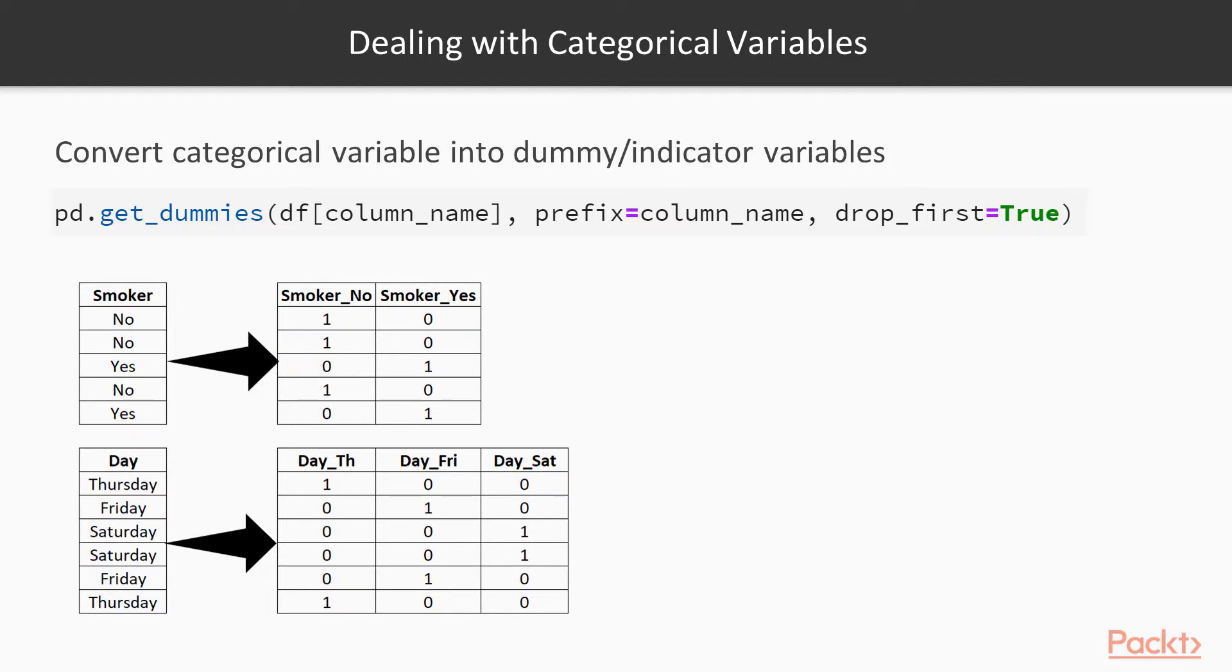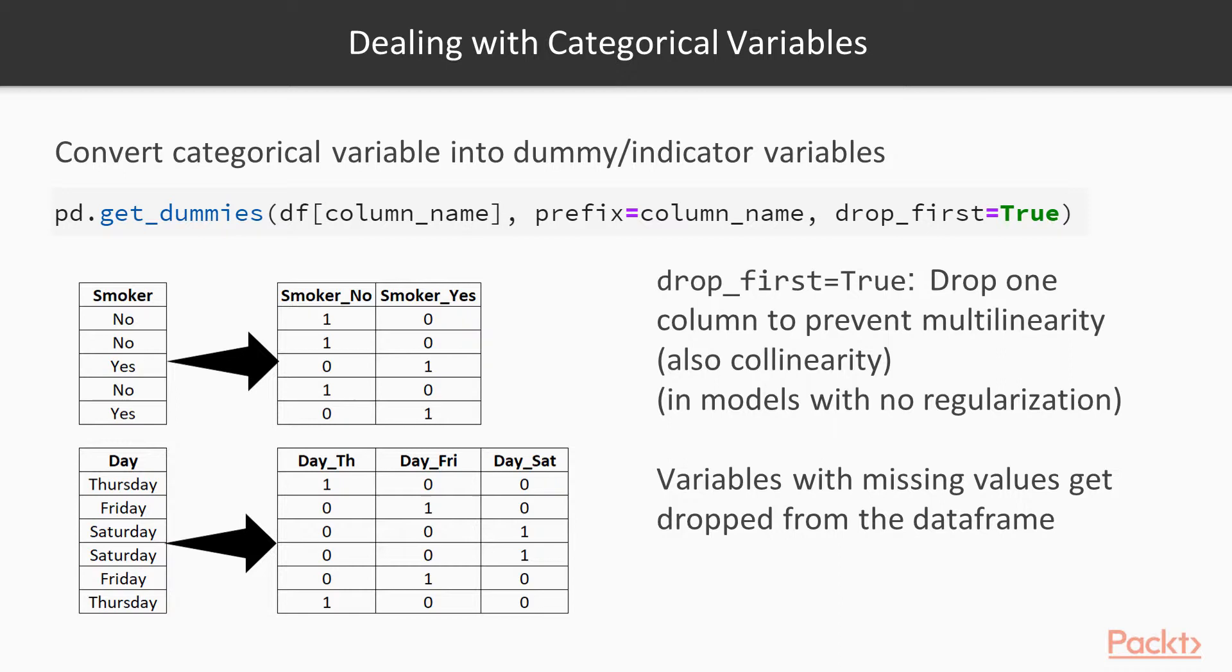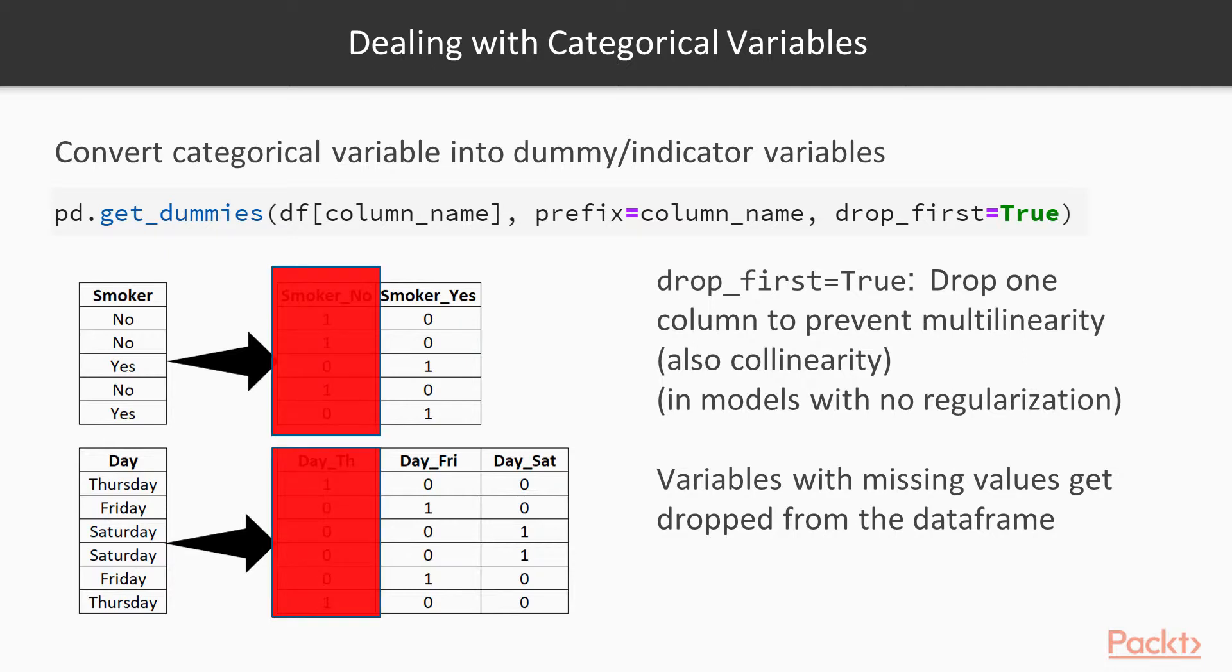So as you can see, we get new variables with ones and zeros. Now they drop first. What is that? Well, that will drop one column to prevent linear dependence and that's used to prevent singular matrix error in models which depend on inverse matrix calculations. So that's like hiding the first column here.